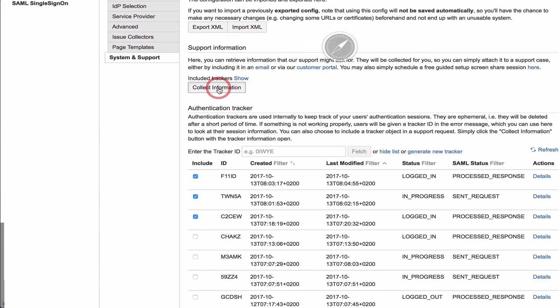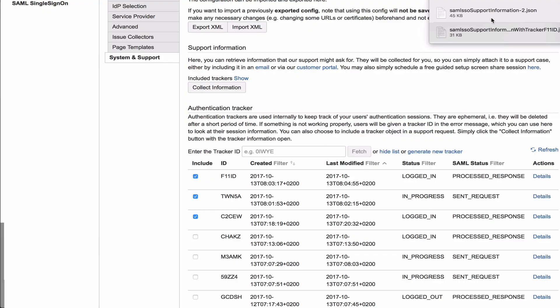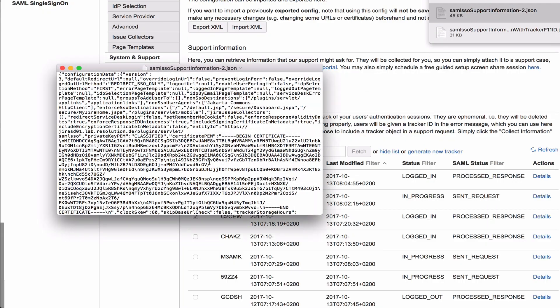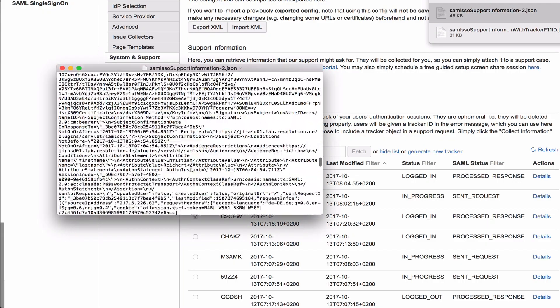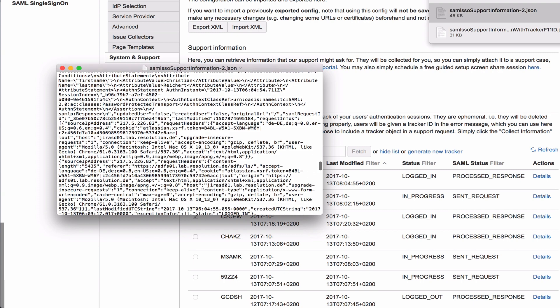That then creates the support information with all those trackers you've just selected. So if you have examples where different things go wrong, or if you have examples where it worked two times but not the third time, you can actually use multiple authentication trackers and send that along with the support information.